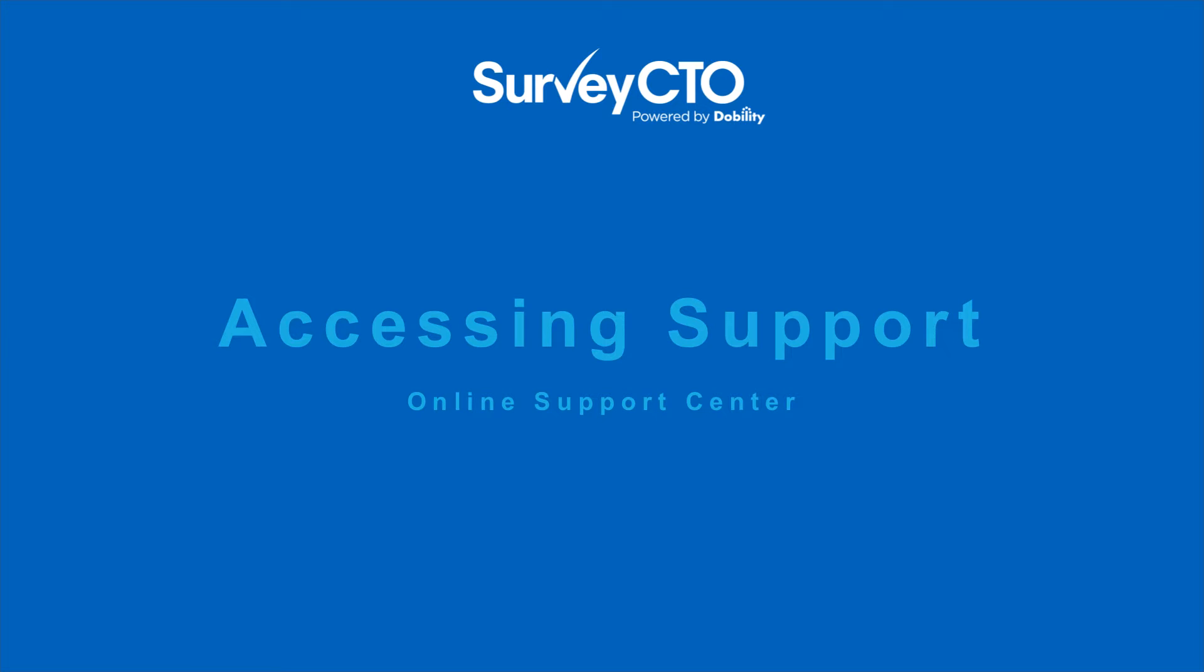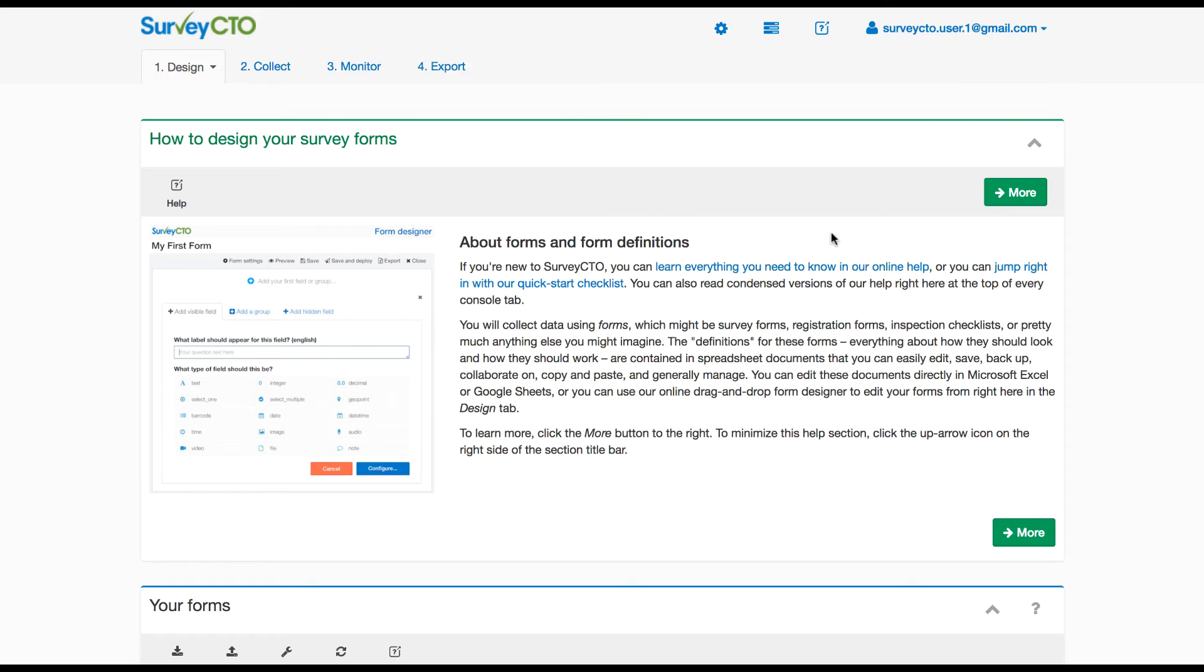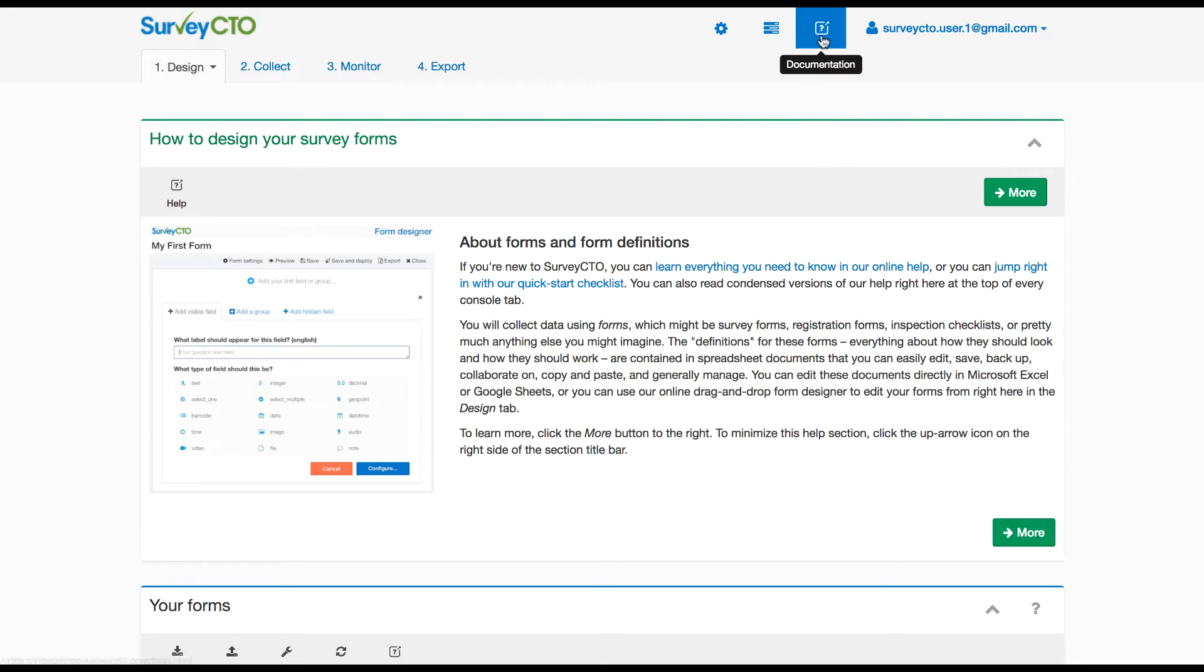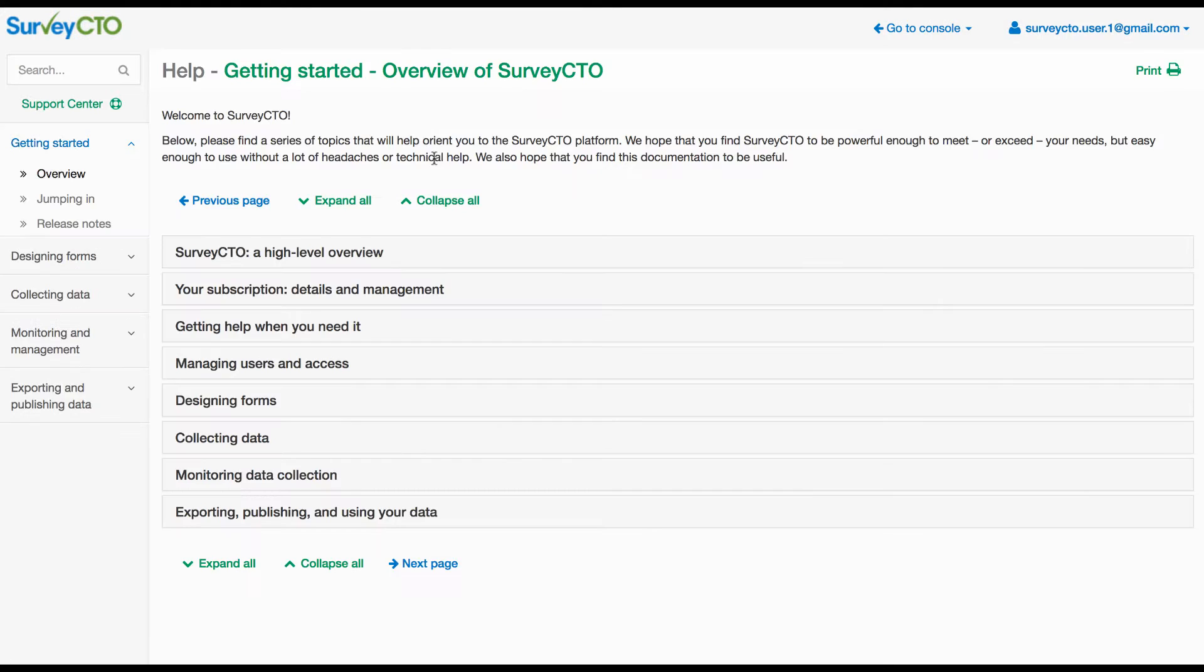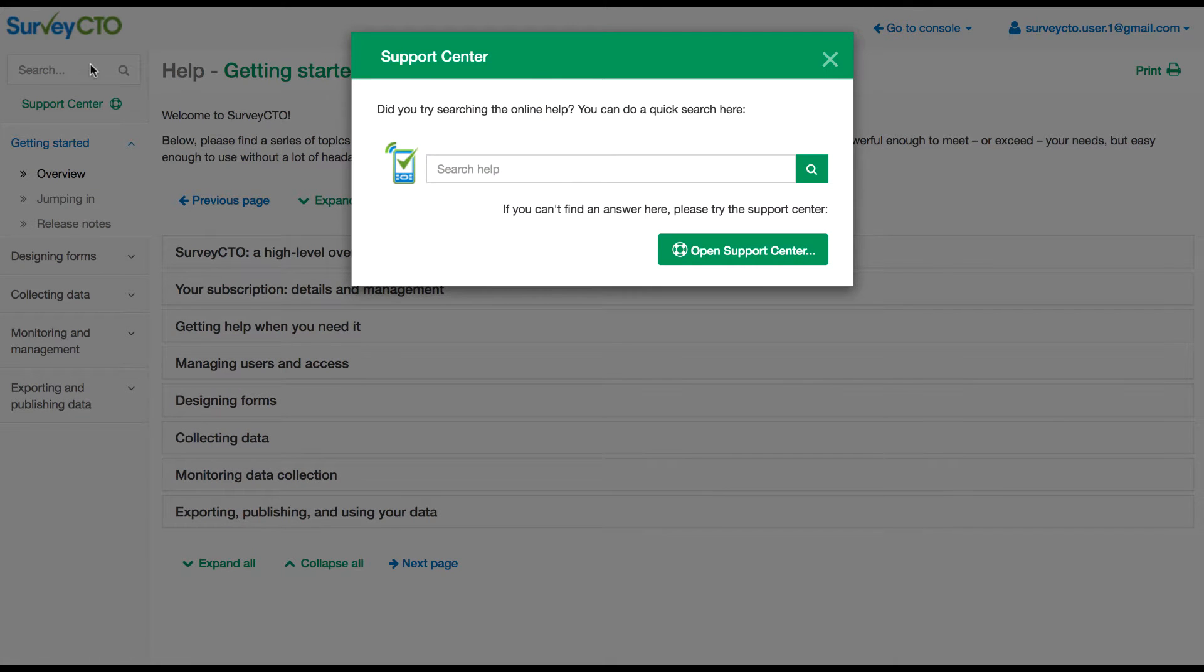Both trial users and paying subscribers have access to professional support. In order to access professional support you need to open the support center. One way of getting to the support center is via the product documentation. If you open the documentation there's a link to open the support center under the search field.